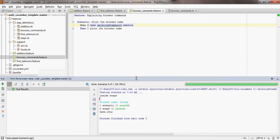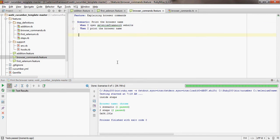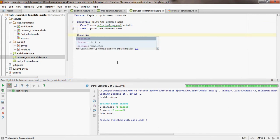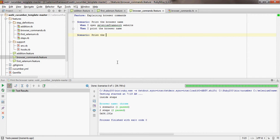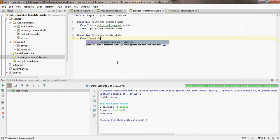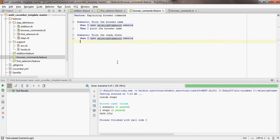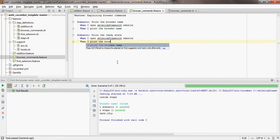Let's go ahead and write a couple of other browser commands. I'd like to call my scenario 'print the ready state'. Whenever we hit the URL in a browser, the ready state of the browser has to become 'complete', which is otherwise called the page load has completed. So let's go ahead and print the ready state: when I open Selenium Framework website, then I print the browser ready state.